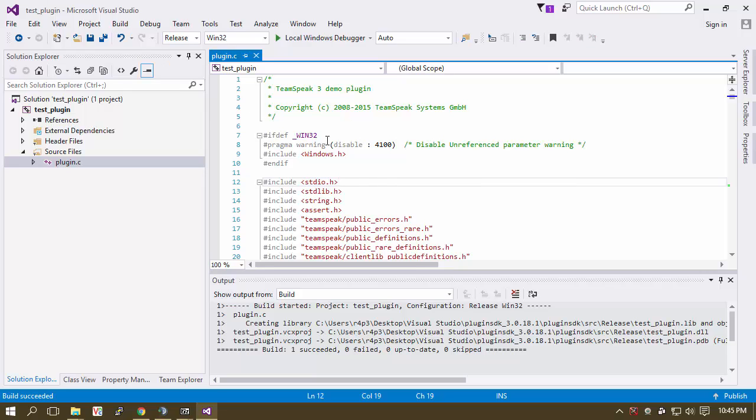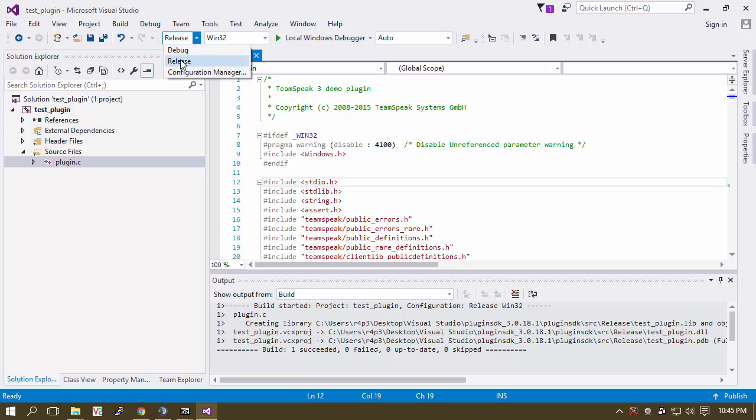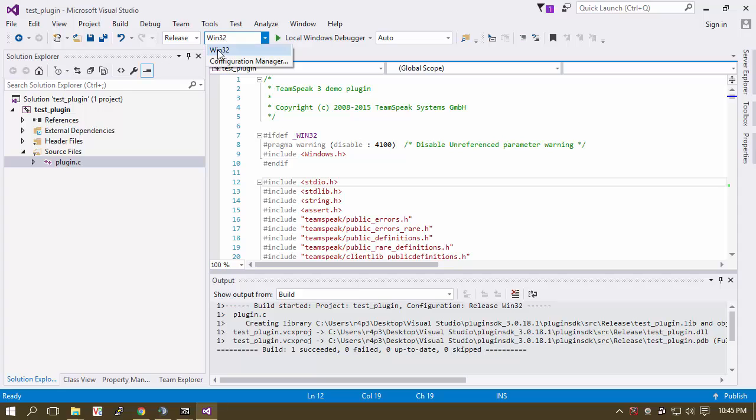Now if you just watched what I did, hopefully you did. Do exactly what I just did or try your best. Basically, literally all that I did was I came up here and I selected Release and I selected Windows 32.